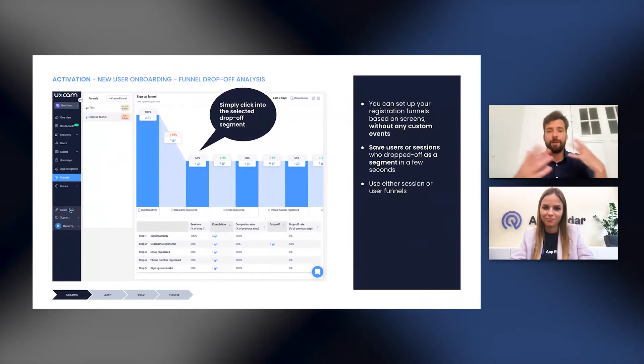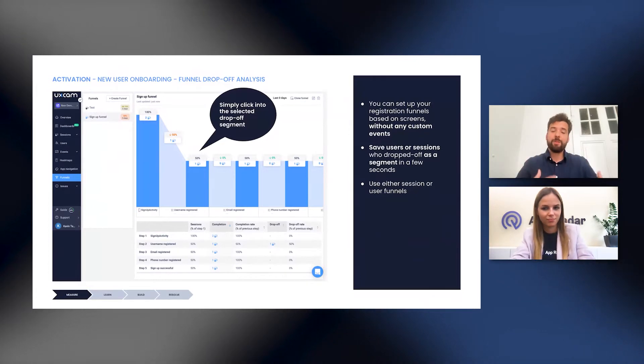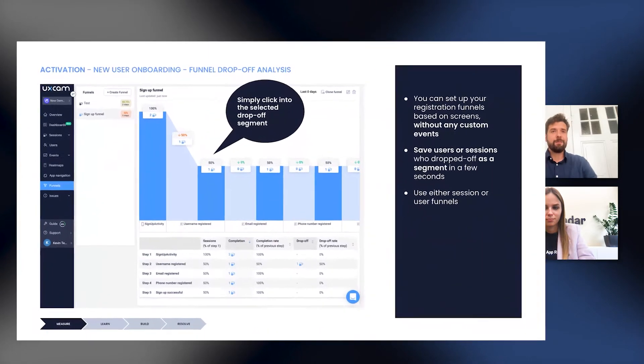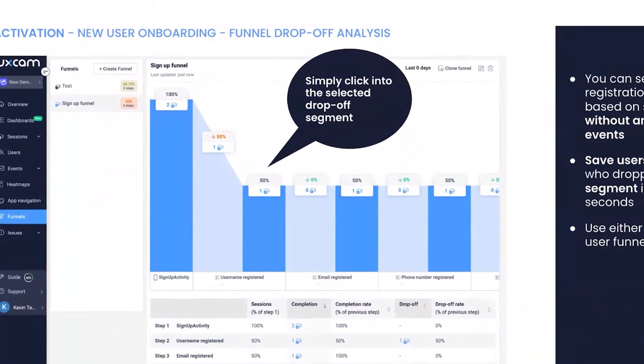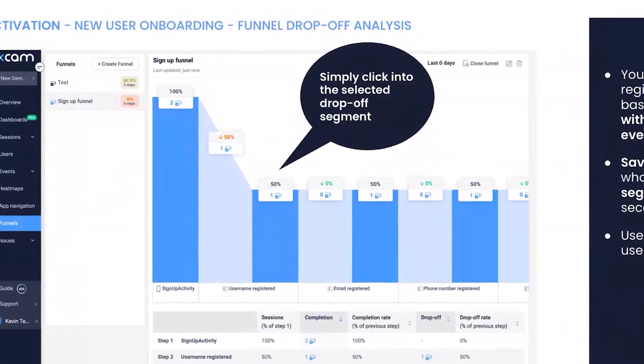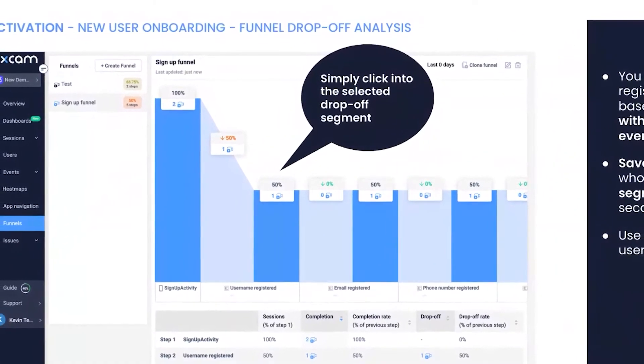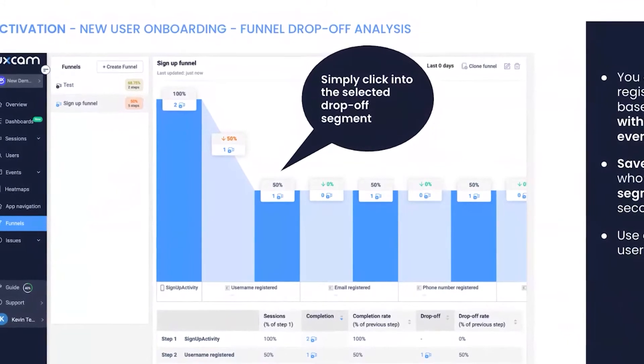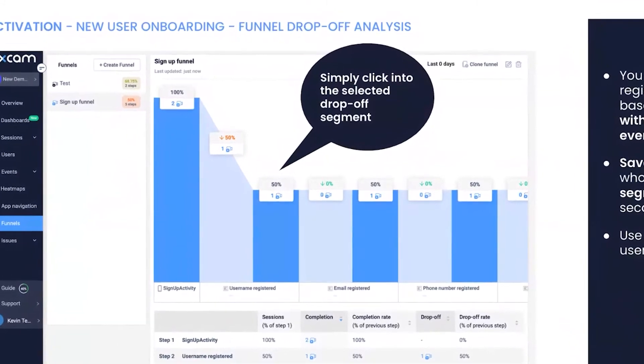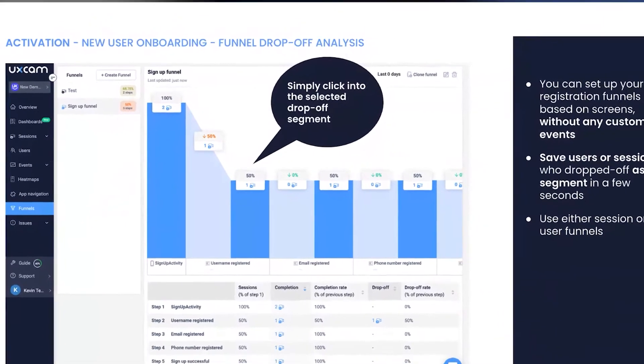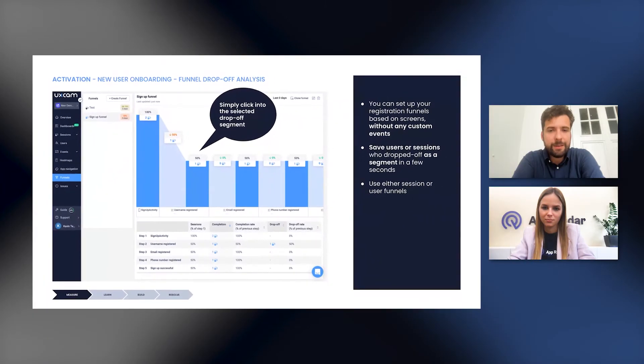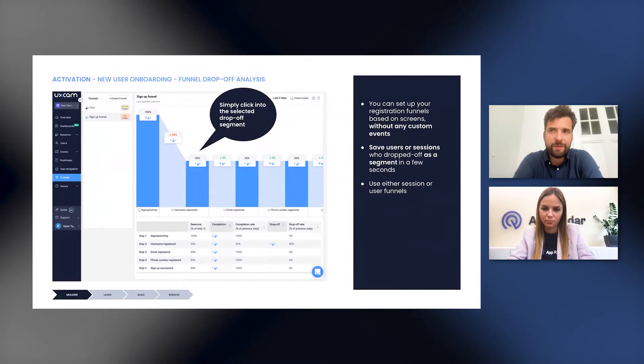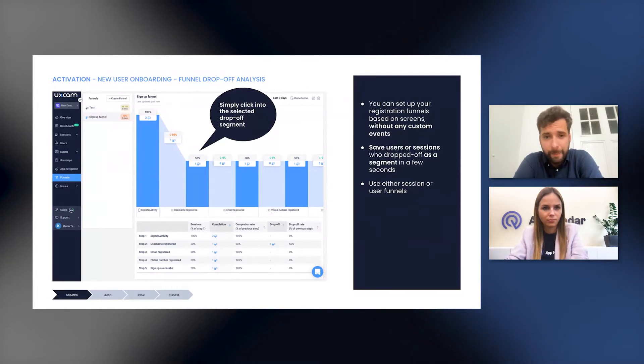So once you have a funnel set up, it normally takes only a few minutes. You're looking at the funnel here. You can click directly into the drop off area that we are highlighting here. And once you've clicked into this, this will take you directly to the list of those users or sessions, depending whether you are using a user or a session funnel that have dropped off.